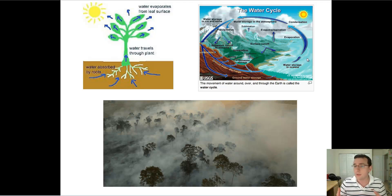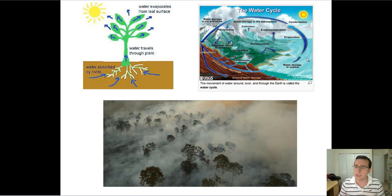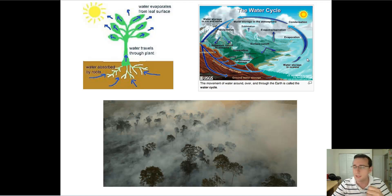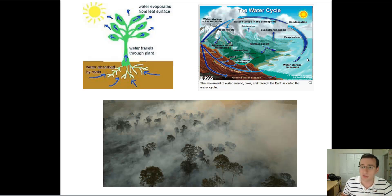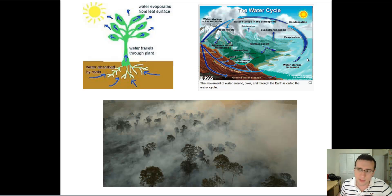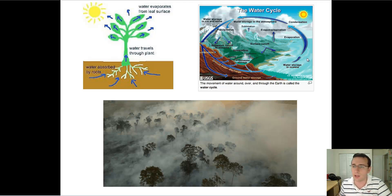That's another way in which life changes the ecosystem — through greenhouse gases. During decomposition and cellular respiration, life produces carbon dioxide. Also, during decomposition and digestion, life produces methane. Methane, carbon dioxide, and water, which we just talked about, are all greenhouse gases.